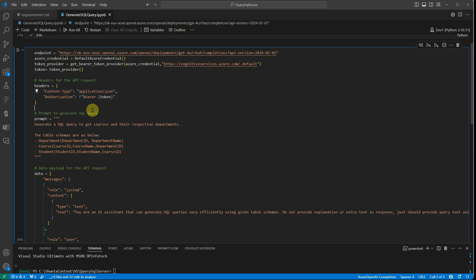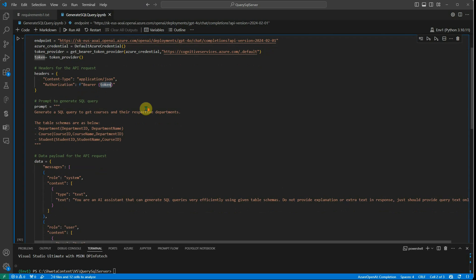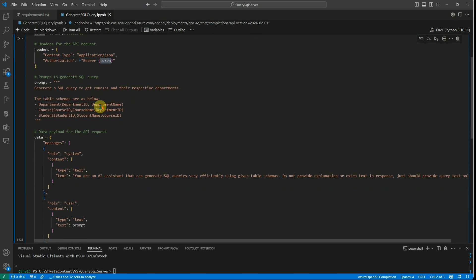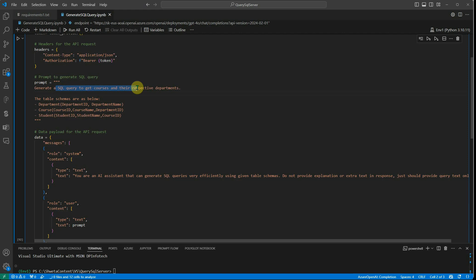Now next comes the prompt. In this prompt, what I'm doing is I'm saying 'generate a SQL query to get courses and their respective departments.' So this is the query or the prompt which I've given.